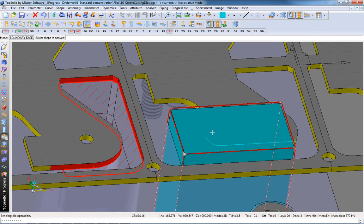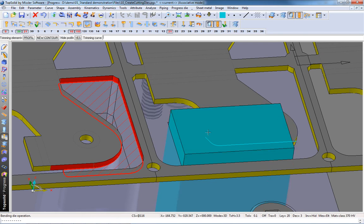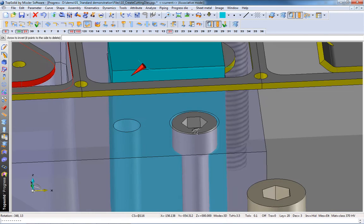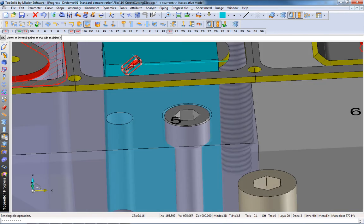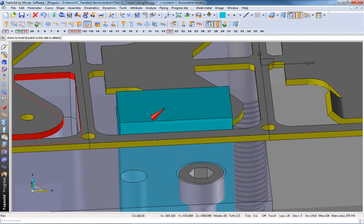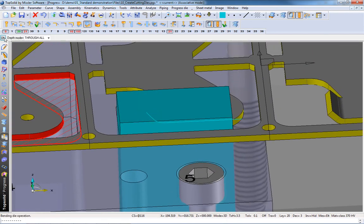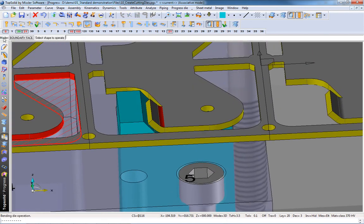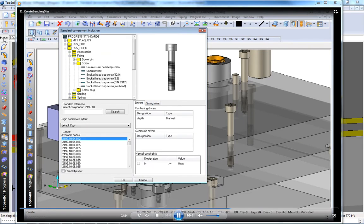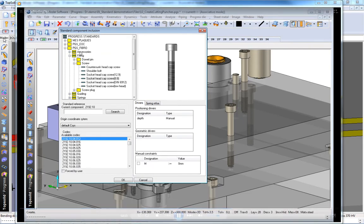We'll select the shape to modify, reference face, and our profile. TopSolid Progress does the heavy lifting for you, and like that, the die is done.